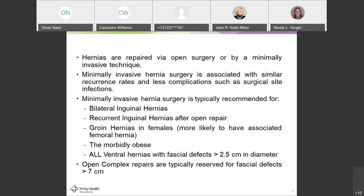For ventral hernias, all ventral hernias with fascial defects greater than 2.5 centimeters — measuring the fascial defect, not the sac size — benefit from a minimally invasive approach because it avoids raising large subcutaneous flaps. Complex hernias with fascial defects greater than 7 centimeters should preferably be fixed with an open complex technique with component separation. The indication for robotic surgery is the same as for laparoscopic surgery — any patient who qualifies for minimally invasive repair automatically qualifies for robotic repair.